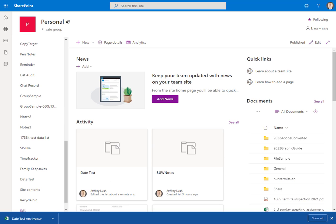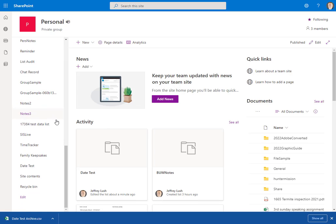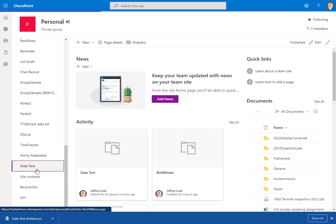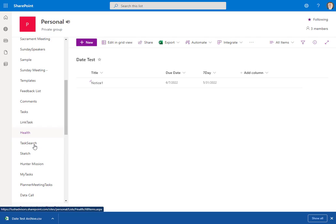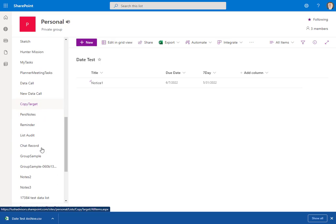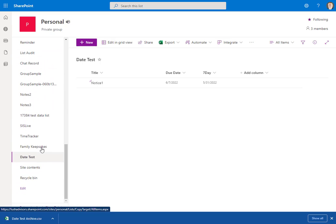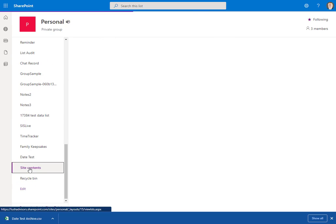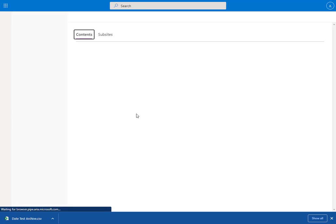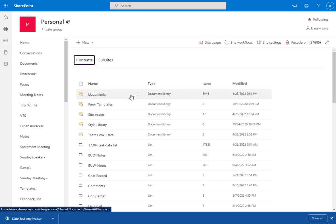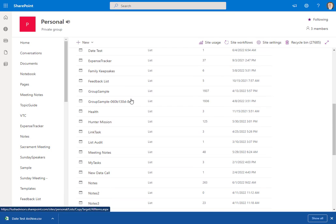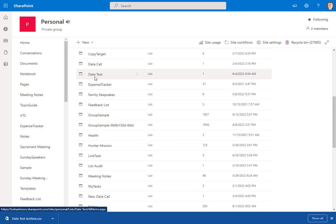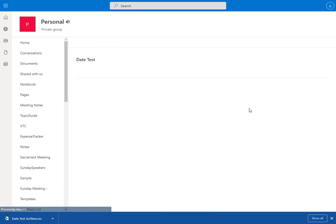Now, you could have also just navigated to this location. But here, we're right here. Now, if we click on Date Test, notice again, no options. So we have to go down right here to Site Content. Now, with the Site Contents, we can look for that specific list. And you can see it right there, Date Test.